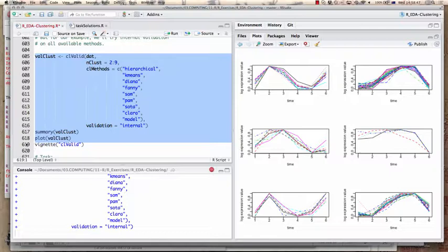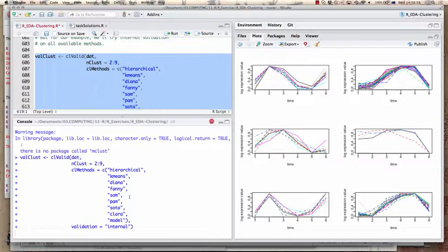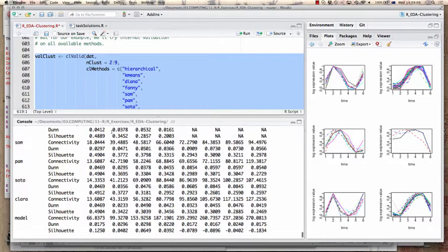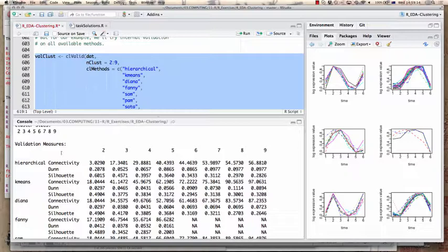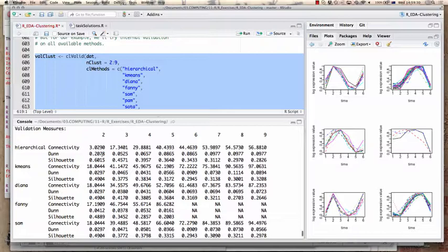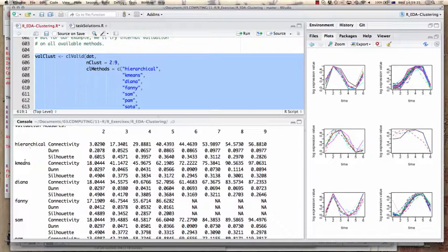We run cluster validation on our dataset, trying different levels of clustering from K equals 2 to K equals 9, using a large number of methods — hierarchical, K-means, self-organizing maps, K-medoids — with internal validation. The clvalid procedure runs all the clusterings and gives results for the different K values. The metrics it uses are connectivity and silhouette, applied across different cluster approaches: hierarchical, K-means, and diana.